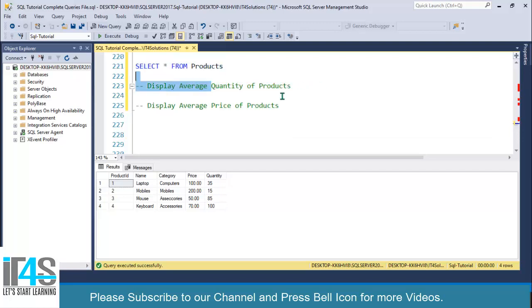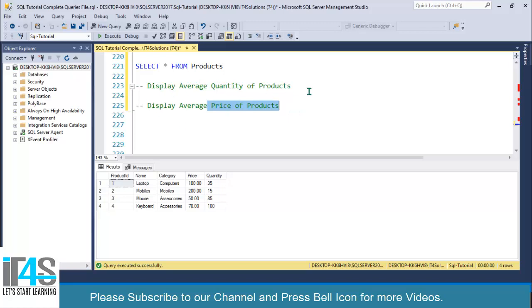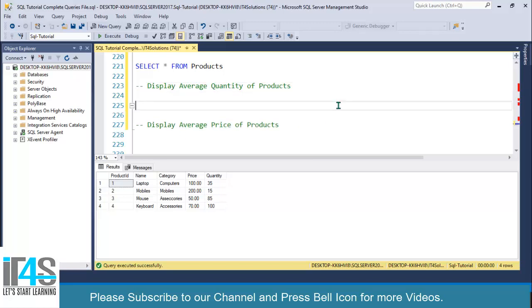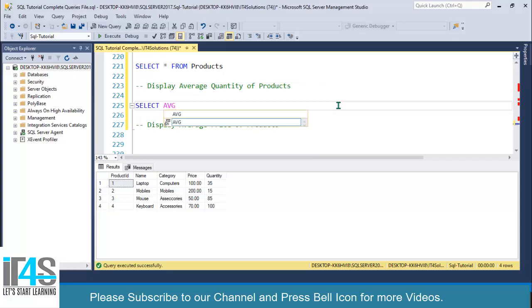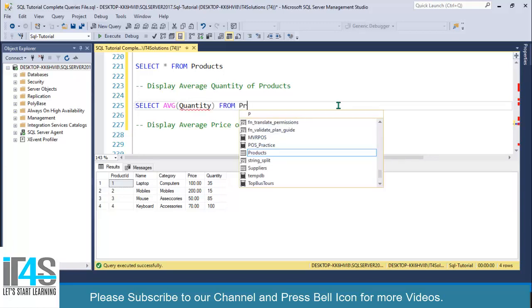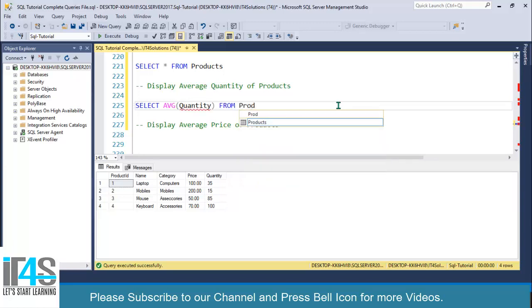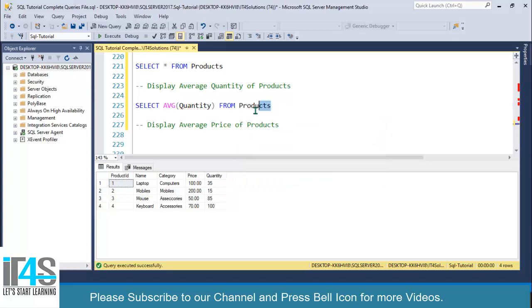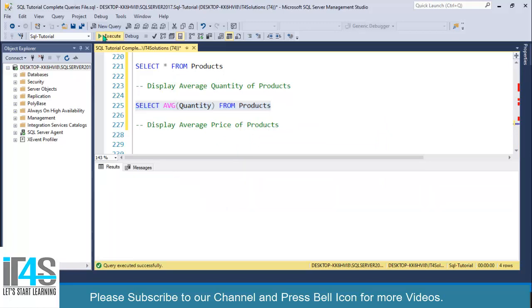I will write SELECT and then AVG and then I will write the column name, so I want to select quantity. SELECT AVG(quantity) FROM products. If I execute this one, look at this, we are getting average quantity of our products.